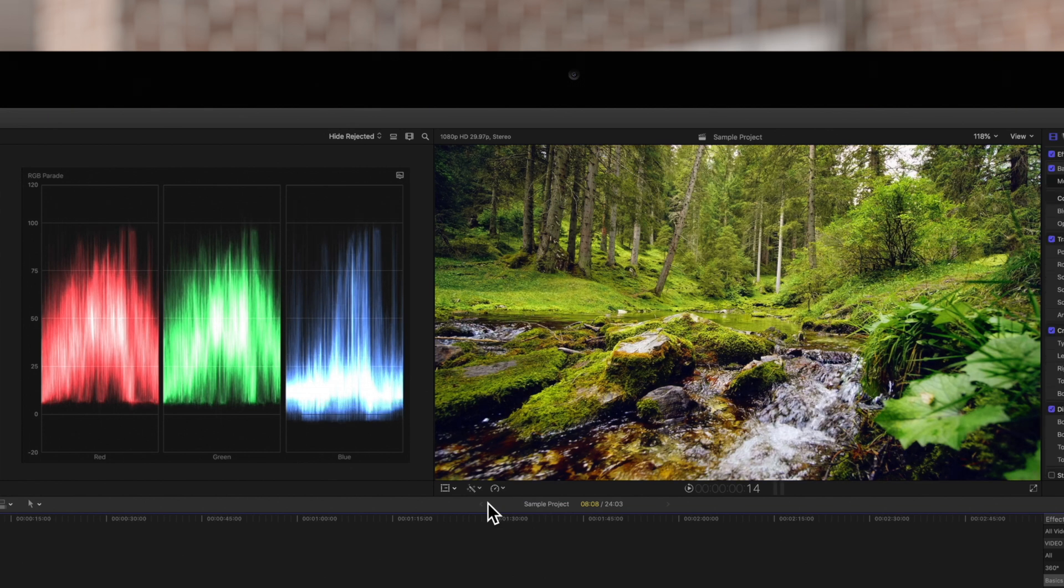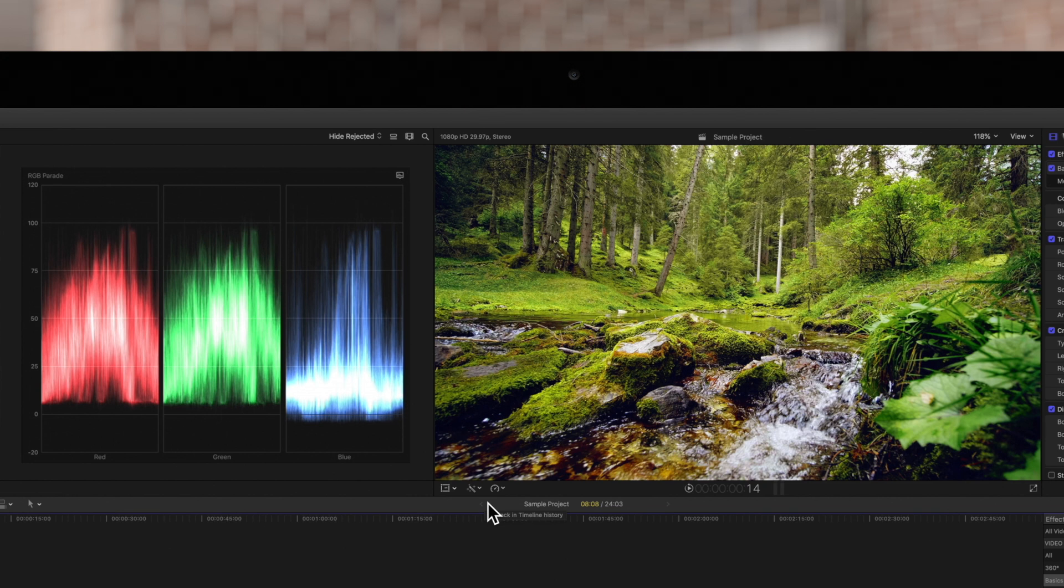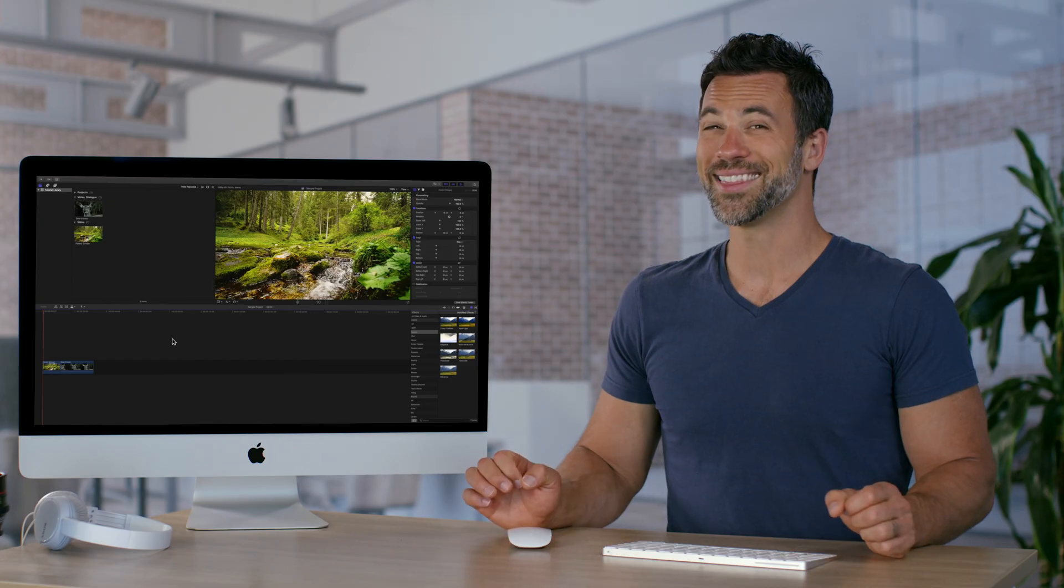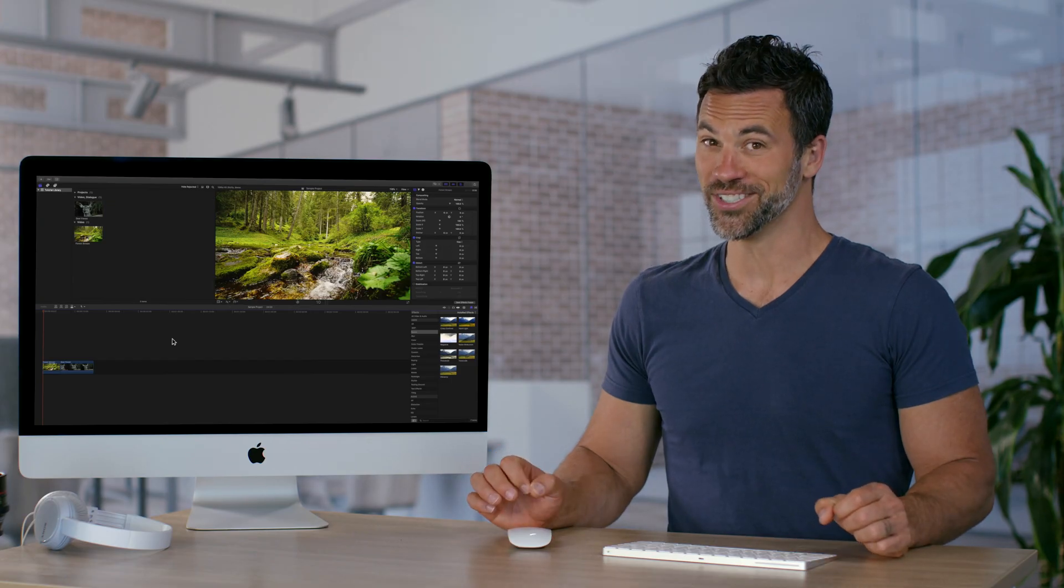Notice the immediate change in the viewer and the color values. The blue has been shifted so that it's at more balanced levels compared to the red and green. I think that's looking good.